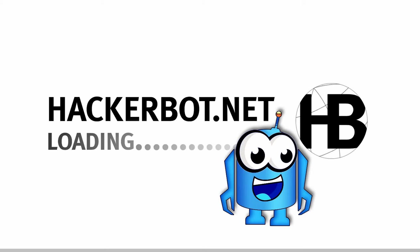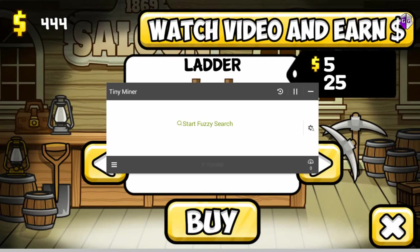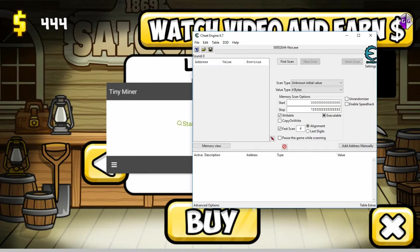Hello everybody, I'm Sammy from Microbot.net and today I'm going to show you a very basic game hacking tutorial on fuzzy search or unknown initial value searches.